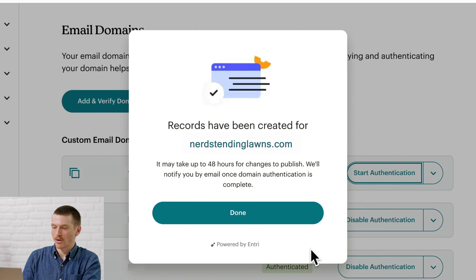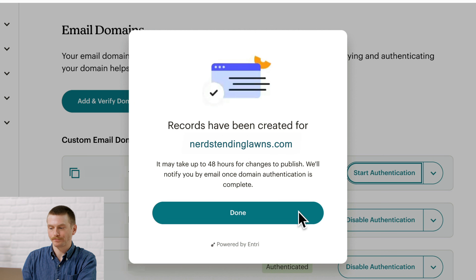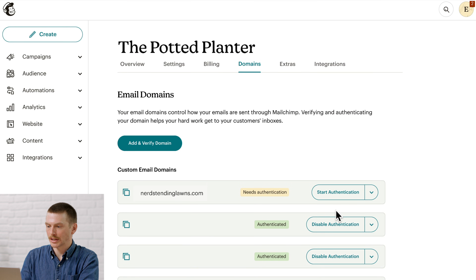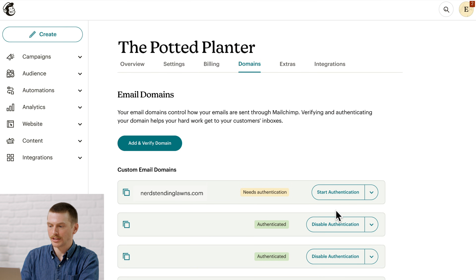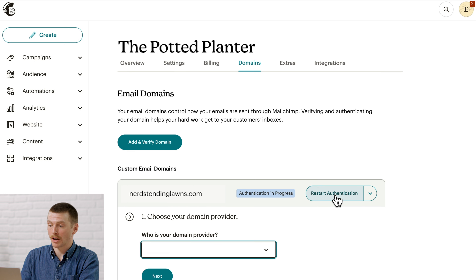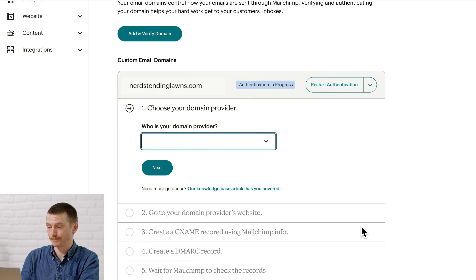Now I'll click Done to exit the pop-up. Next, we'll take a look at how to manually authenticate your domain. We're back on the Domains page and the first thing you'll do is click Start Authentication. Then, if you're not prompted to automatically authenticate, you'll see a checklist for the manual process like the one on my screen.